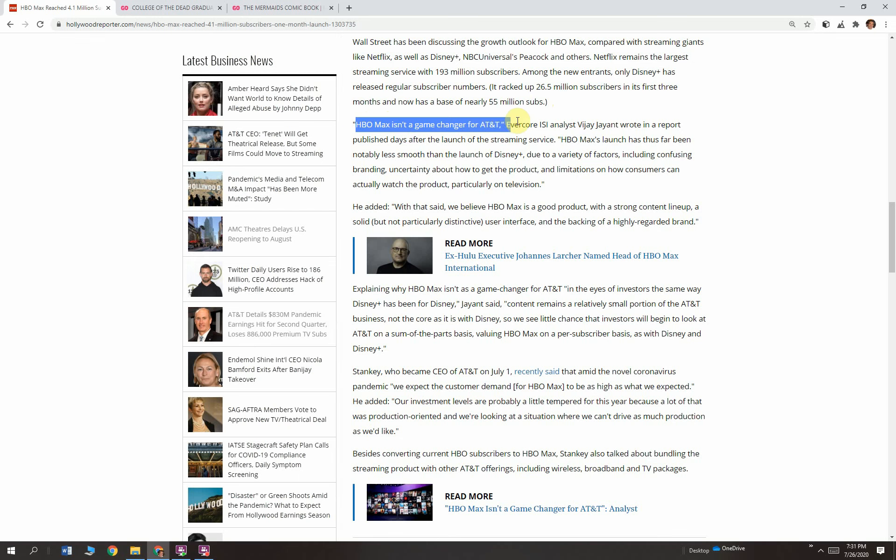HBO Max isn't a game-changer for AT&T. We're going to talk about an analyst who's basically saying, well, it's not going to change the business of AT&T that much. And the reason is because HBO Max, big, small, whatever, it's not going to be the number one streaming service in the world, no matter what. It could be very significant for content distribution, but it's not going to move enough of a needle at AT&T to change the makeup of AT&T as a company because it's too small within AT&T and it'll always be too small.